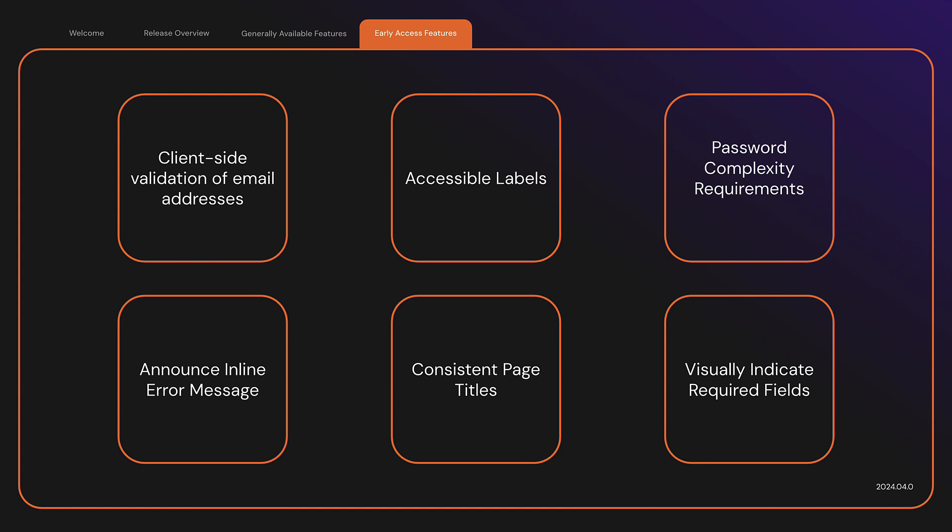Consistent page titles. Every screen in our authorization flows now has a useful and distinct page title. Visually indicate required fields. Required fields now include a visual indicator within the label.